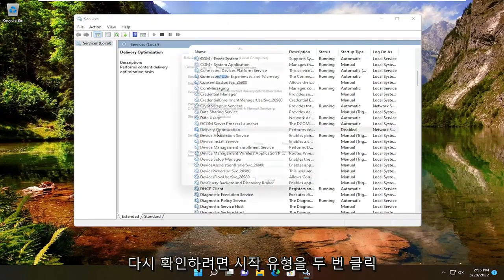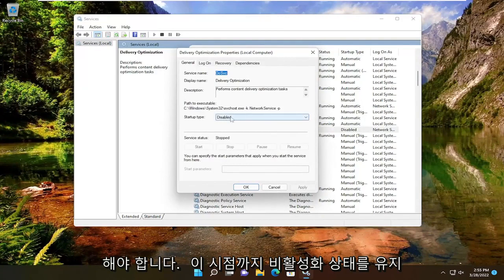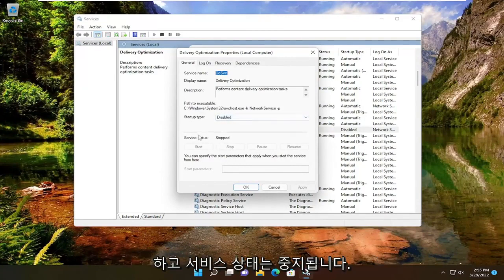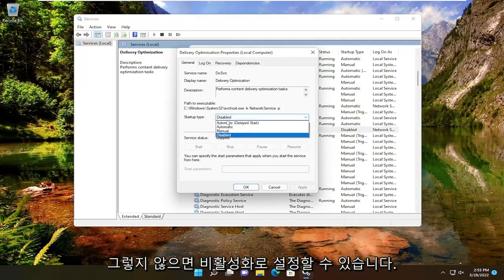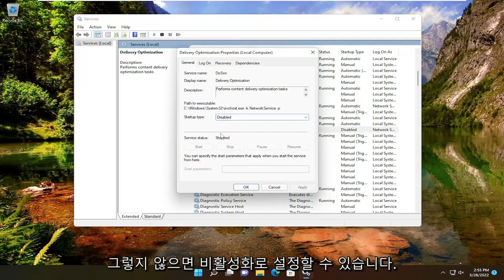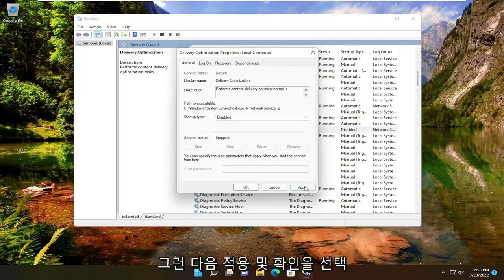Double-click on it. You want to make sure the startup type should say disabled at this point and service status is stopped. Otherwise, you can set it to disabled and then you would select Apply and OK.